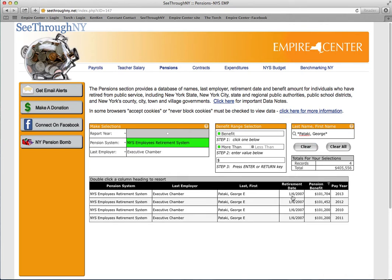You can see that Pataki, who left office in January of 2007, received a pension benefit of $101,000 in pay year 2013.